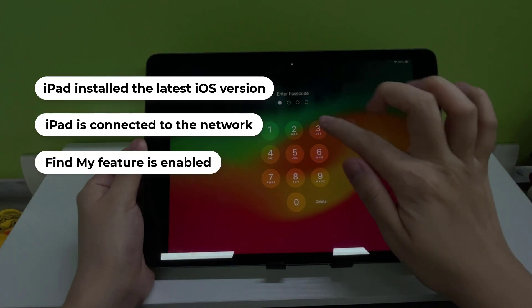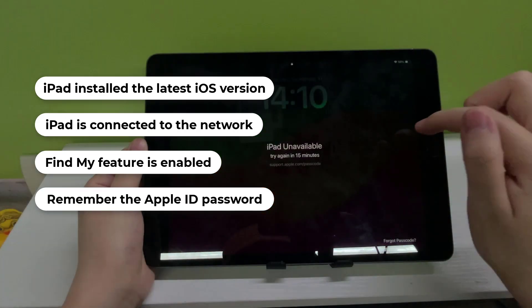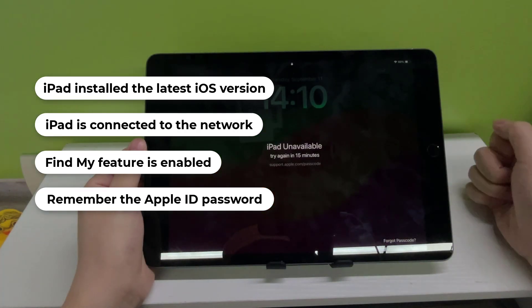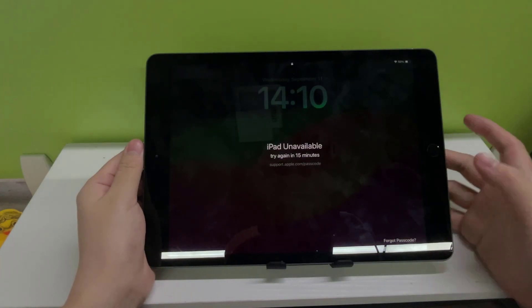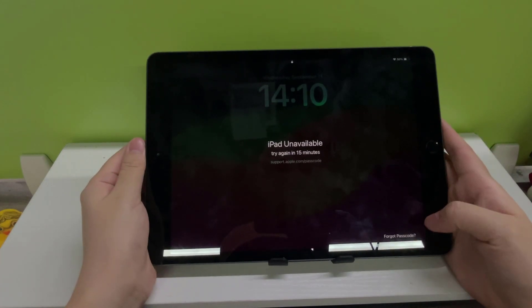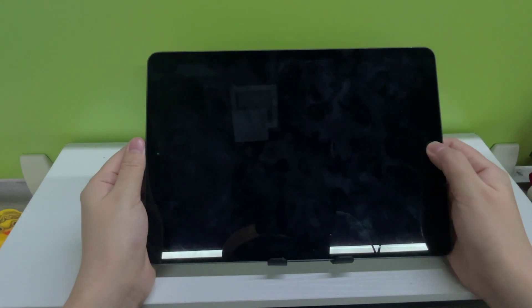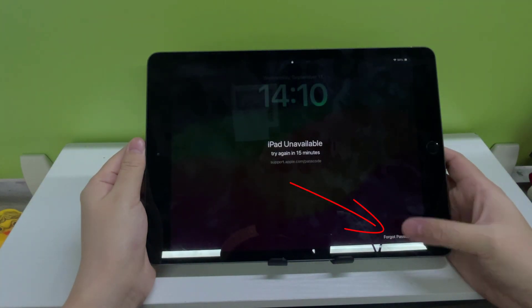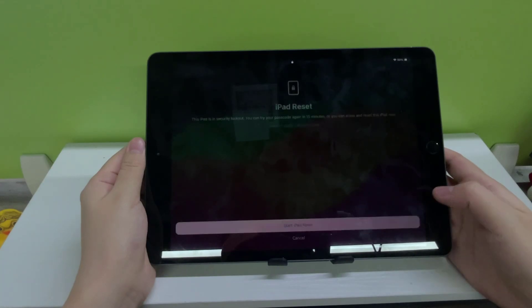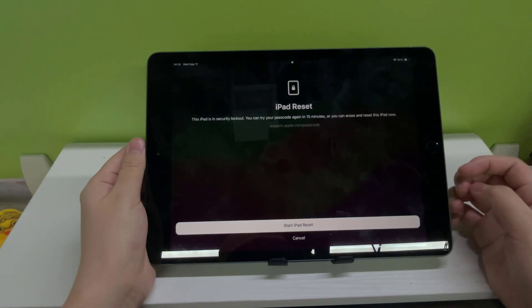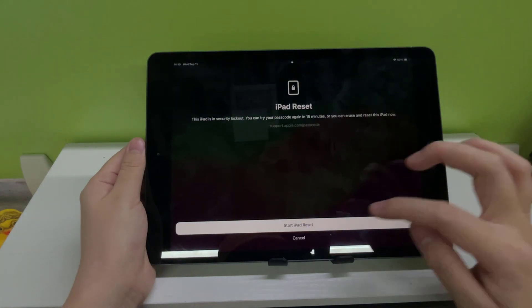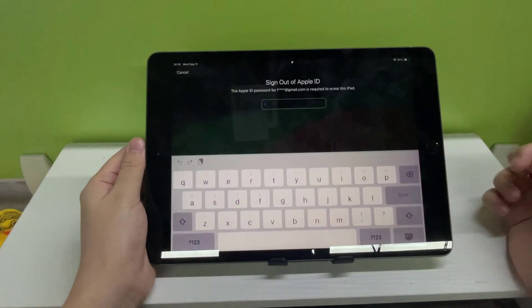After entering the wrong password five times, the iPad unavailable interface will appear on the screen. Click 'Forgot Passcode' at the bottom of the screen and then press 'Start iPad Reset' button.